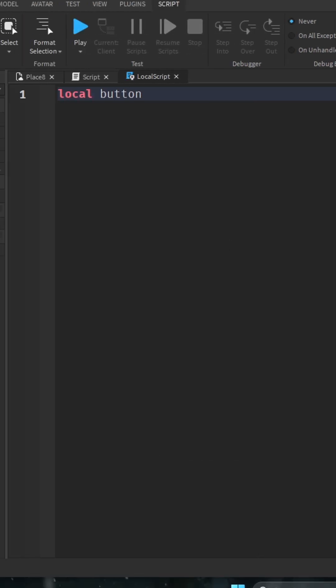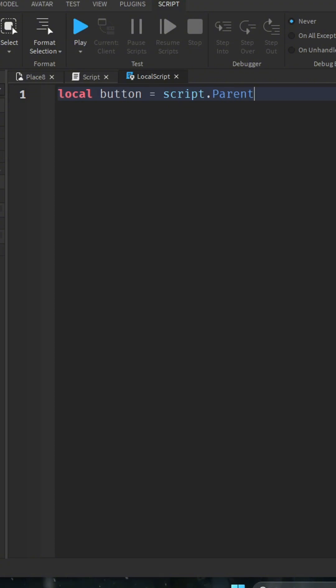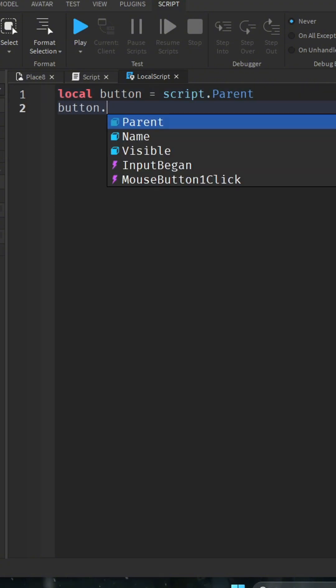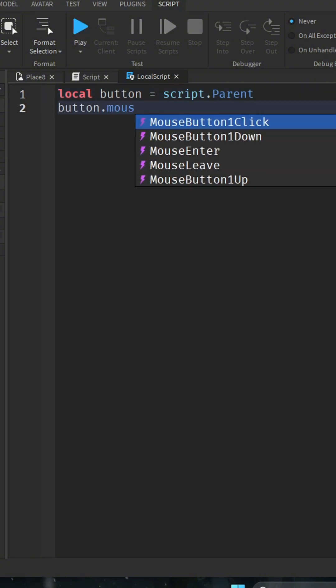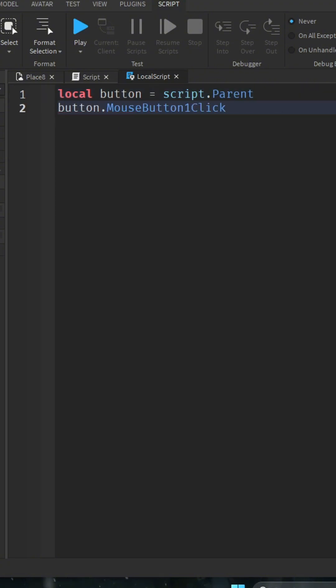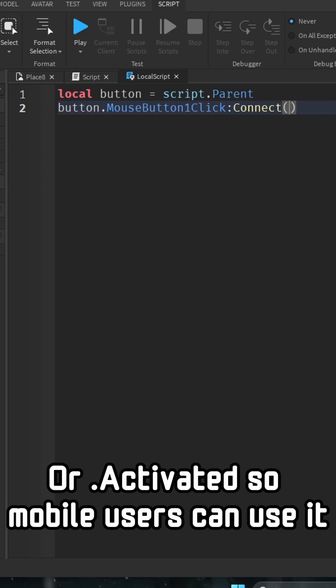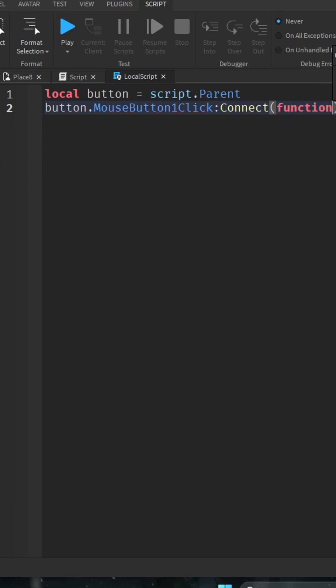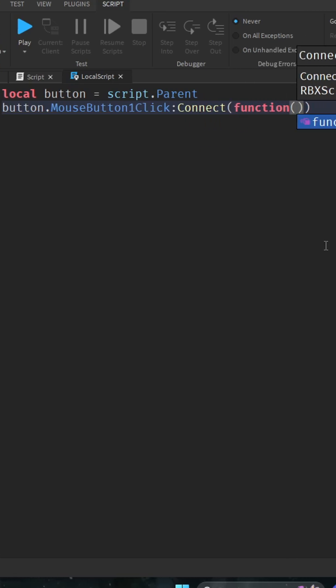We're going to say local button equals script dot parent. Then we're going to go down button dot mouse button one click connect function, and then we're going to do this and then go out by one and enter.